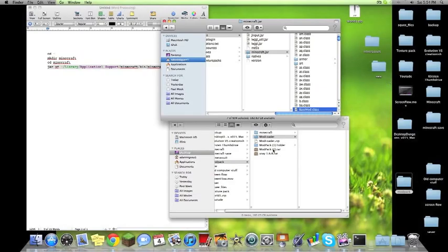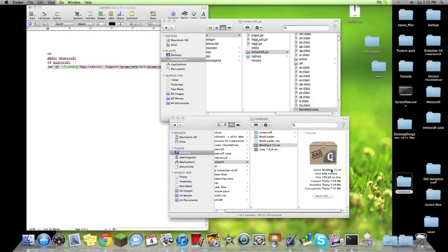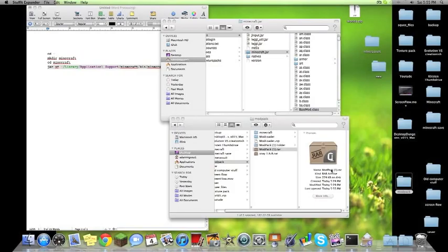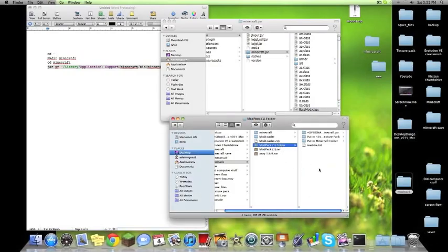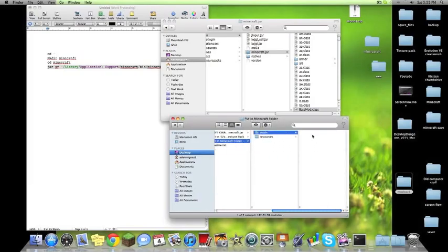We'll take the mod pack. We'll reopen it using our archive utility. And there it goes, opening it all up. Stuff it. Sorry, I guess not archive utility, stuff it expander.